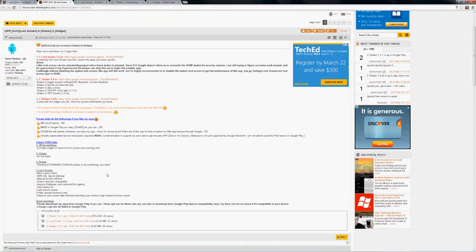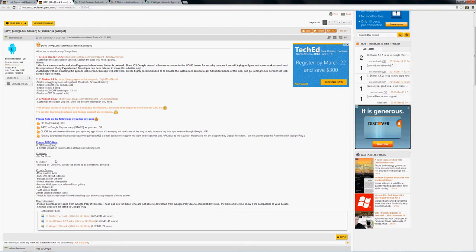And the applications are currently available here, and I'll go through the applications on the Google Play Store. Current to-do list or future work for the C Lock Screen, as you can notice, he's still working on a lot of things he wants to add to it, as well as the future to-do for the C Off Screen.